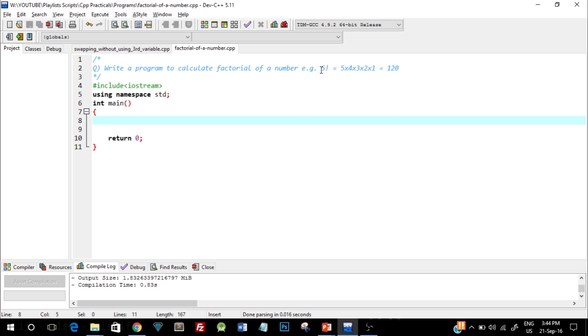The example here is given as we need to calculate factorial of 5. So we know the factorial of 5 is 5 into 4 into 3 into 2 into 1, which equals to 120. So this is the answer that we need to find out.